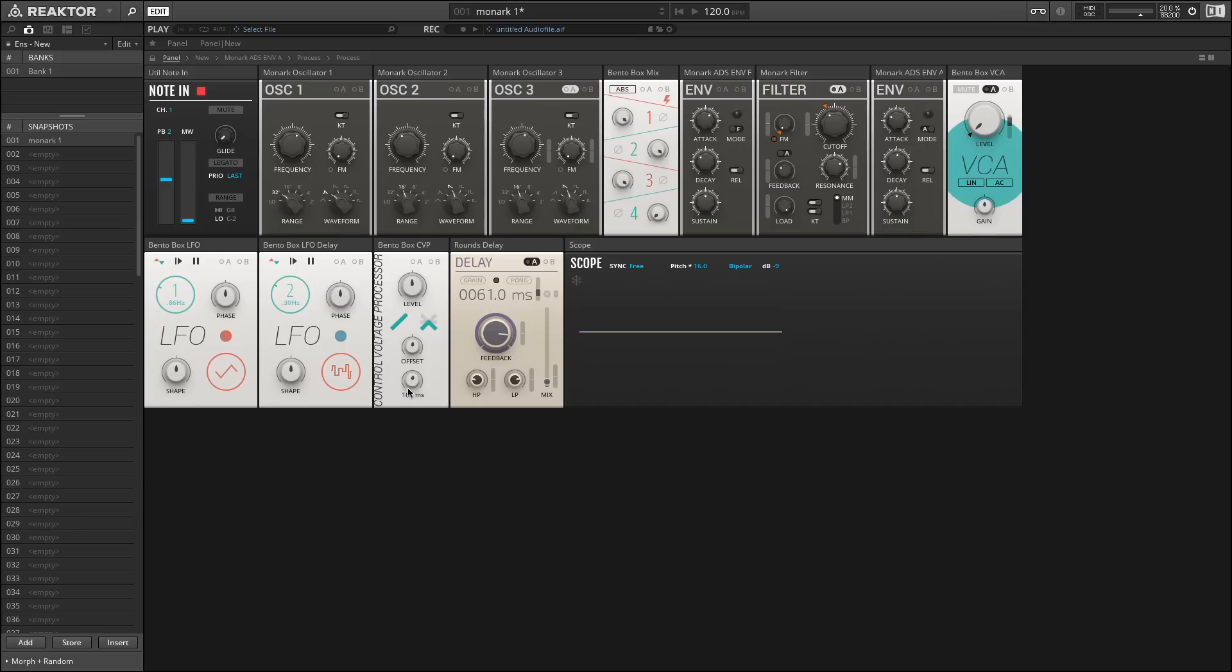The last one I want to talk about is SLU. The easiest way to think about SLU is that it's a filter, but for our control signals. Essentially, if our filter is jumping around really quickly, SLU will slow it down and make the time between transitions smoother.